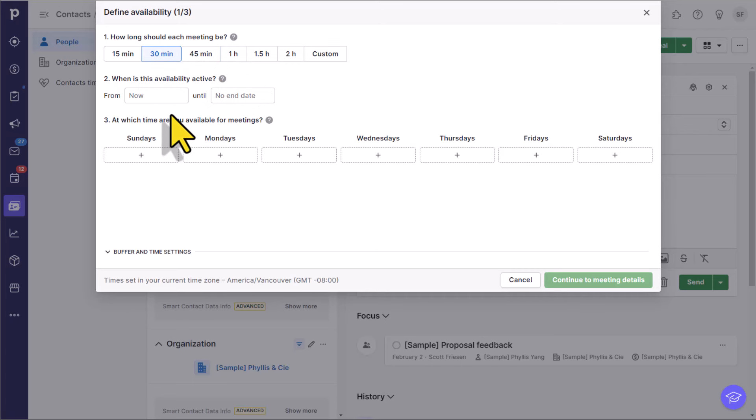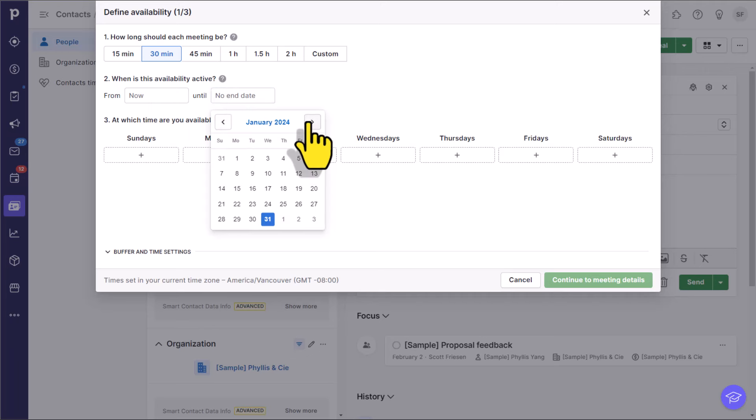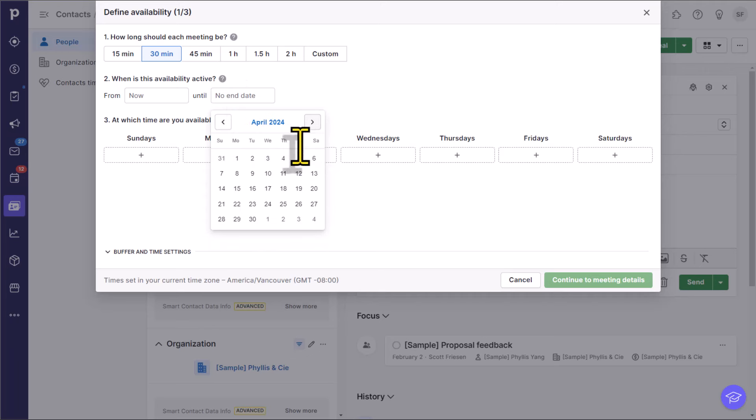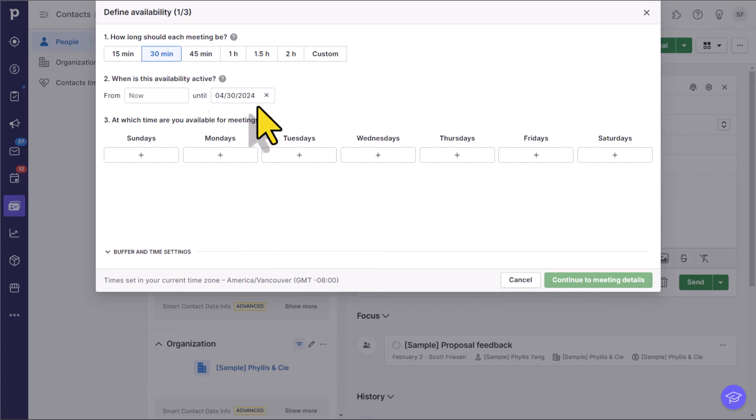When is this availability going to be active? I can either set a future date or say that I want it to be active from right now. And I can either put this out indefinitely, or maybe I only want to make this particular meeting, this particular call available from now until the end of April. You can always come back in here and edit any of these options.